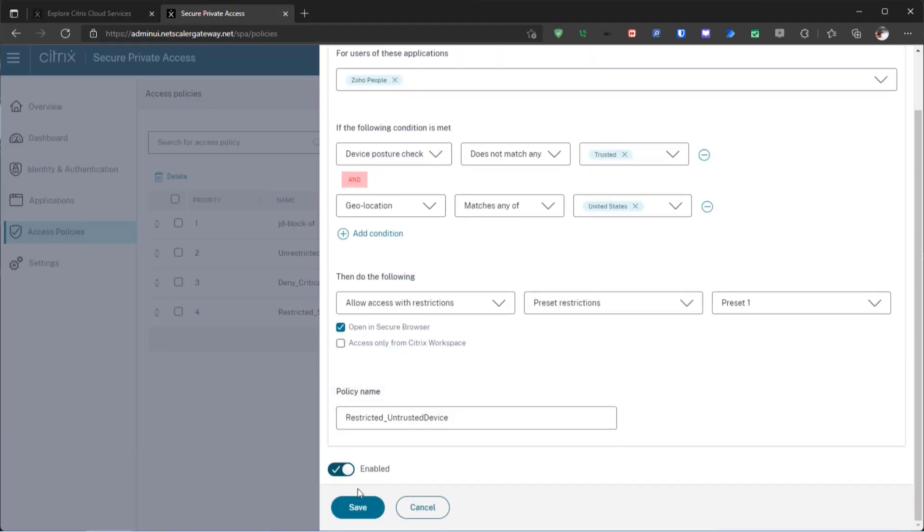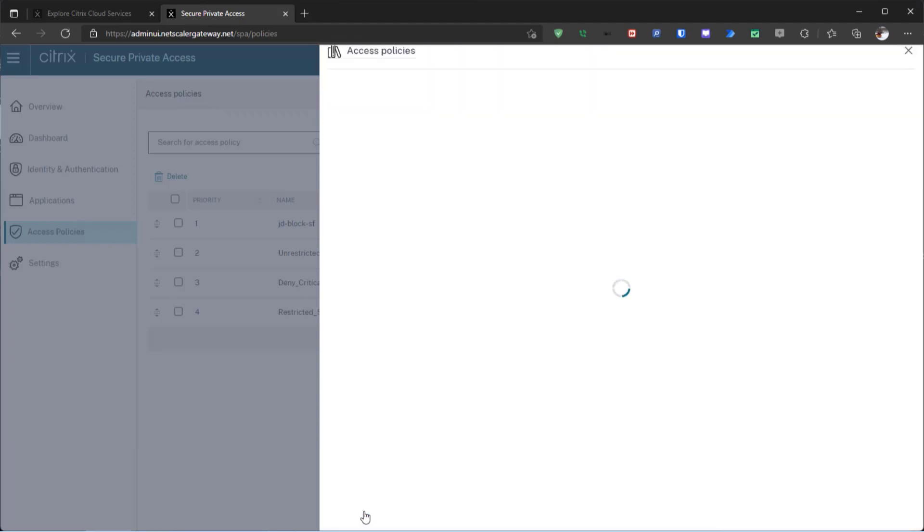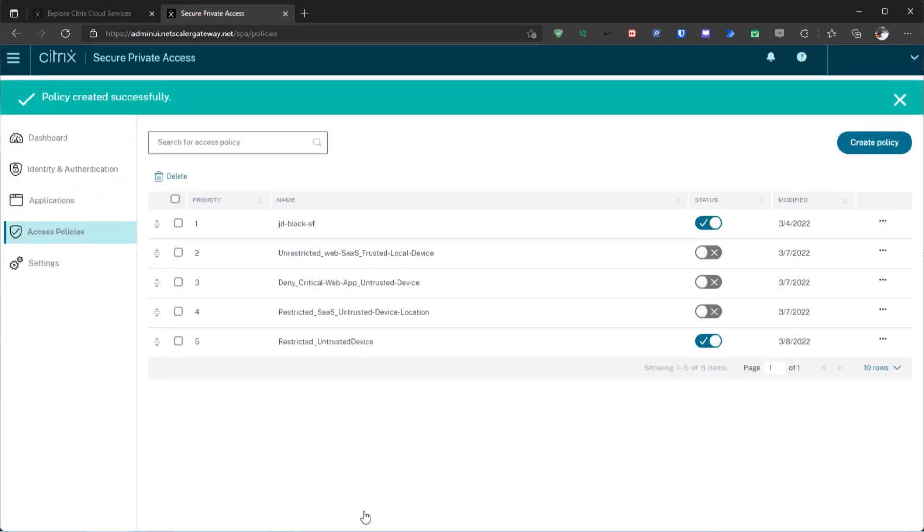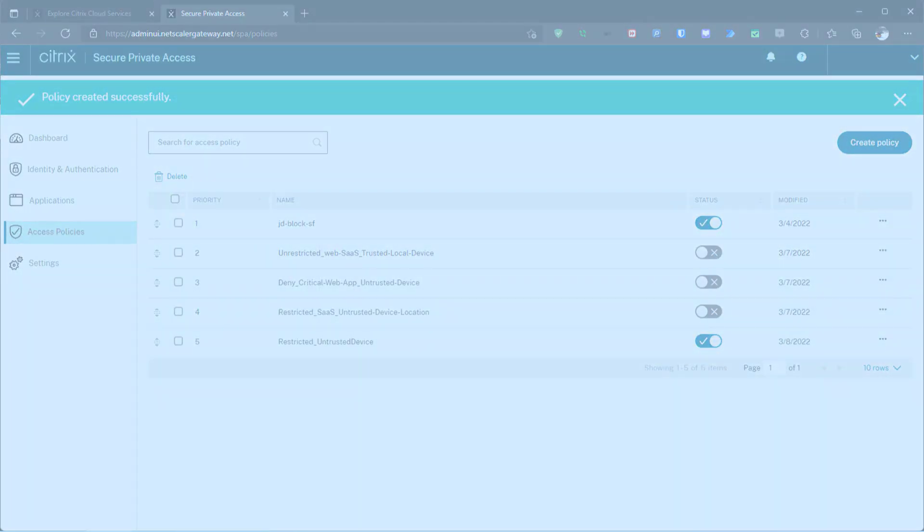With secure private access, admins can easily configure access policies to fit their security requirements.